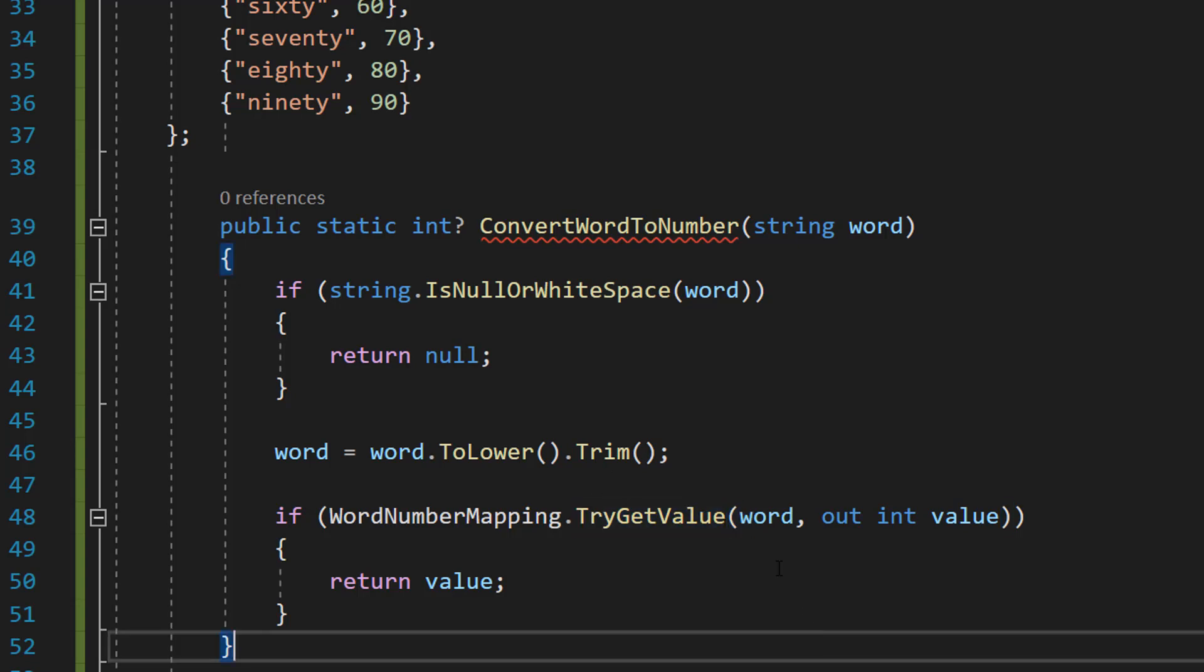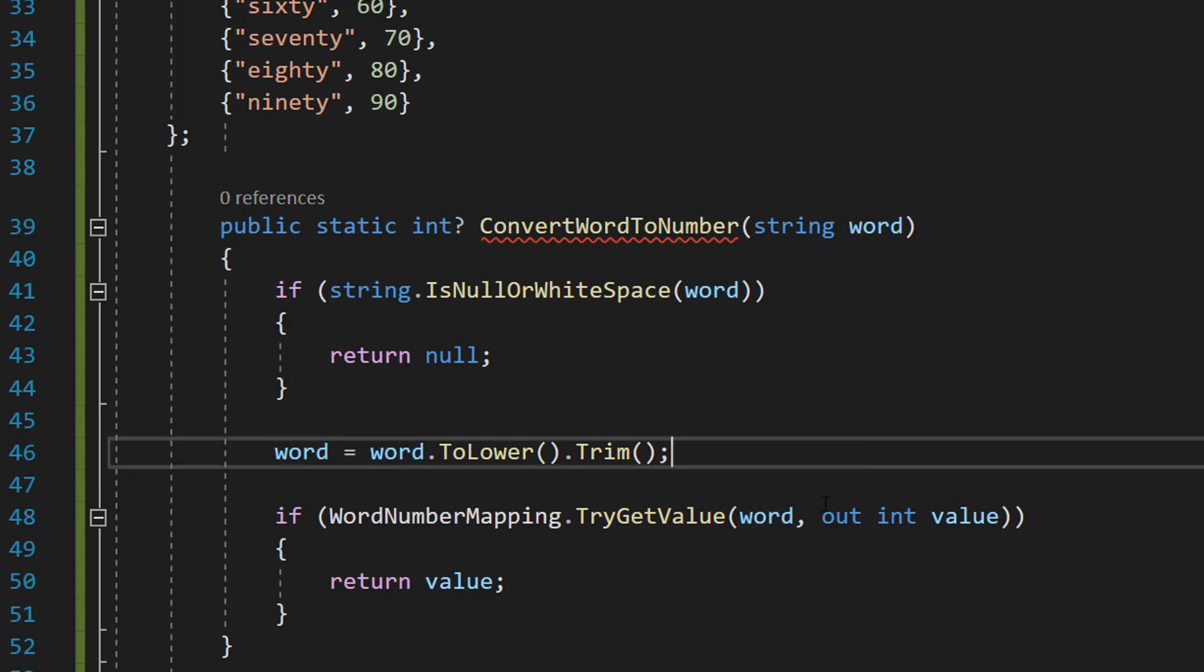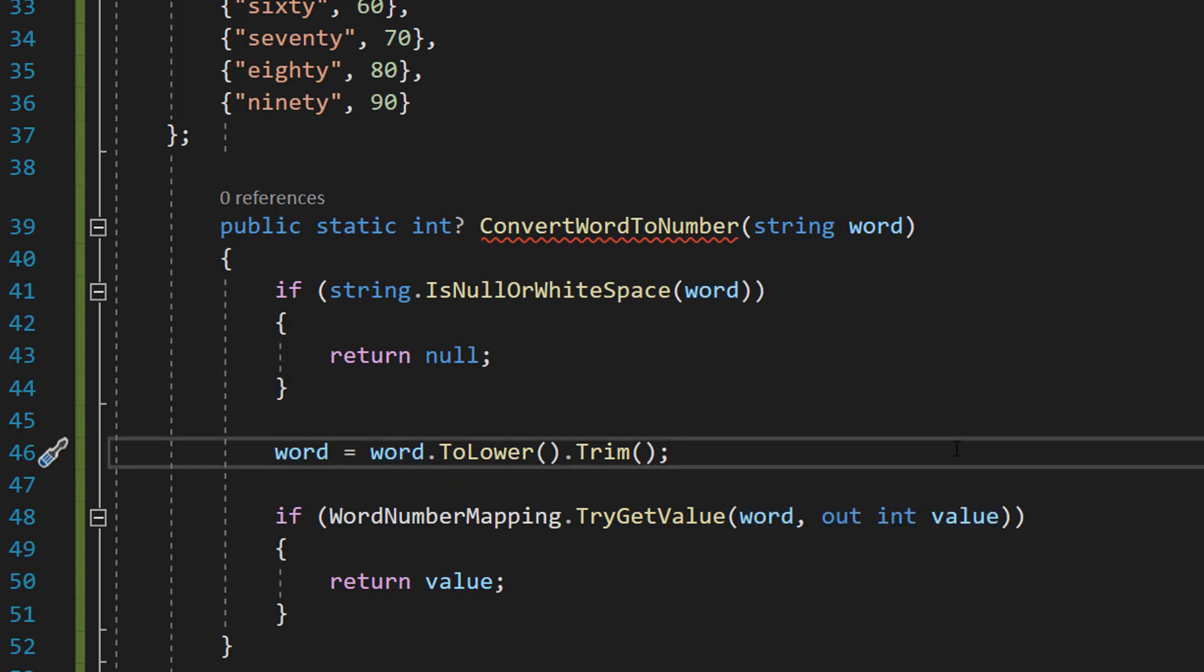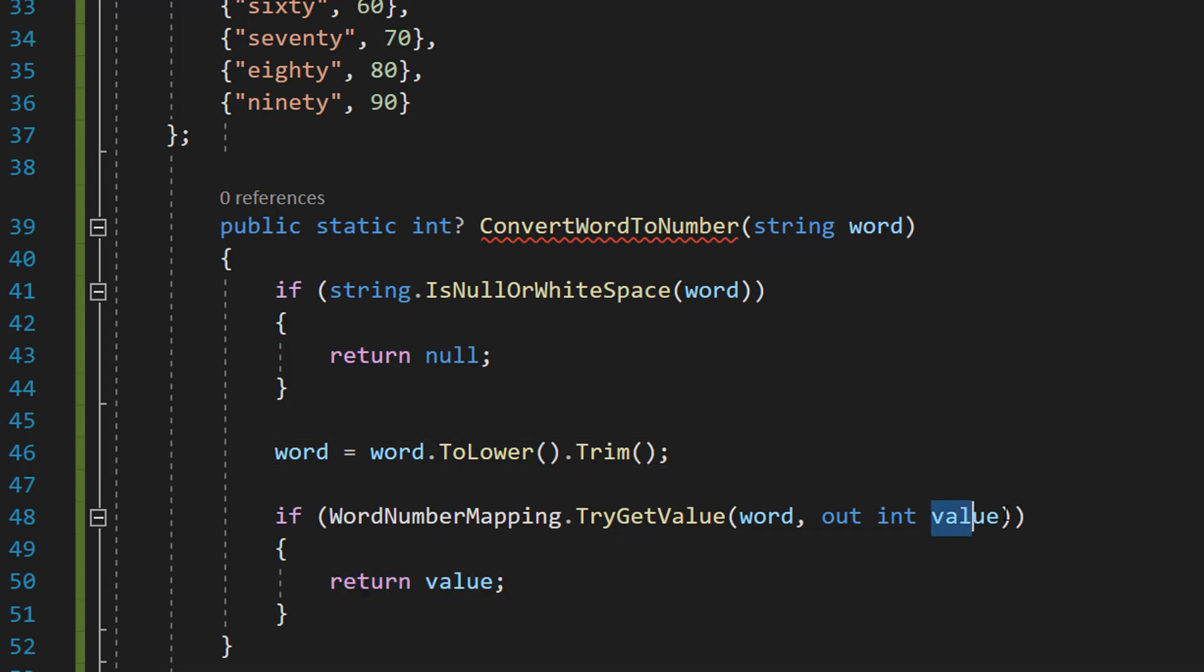And for the TryGetValue, the first parameter is the key, what we're going to be looking up for definition of. And then out int value is going to be if we find a value that matches the definition, we're going to store it in an integer called value. And then after we're going to return the value, which is this integer.